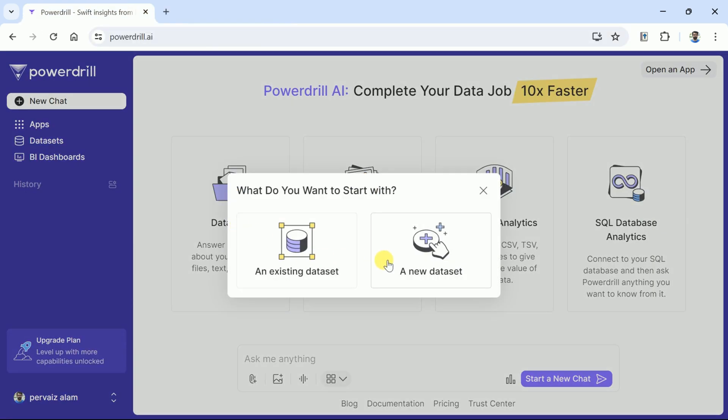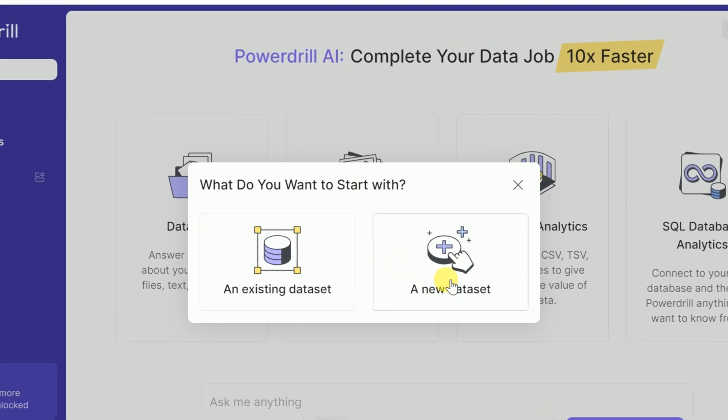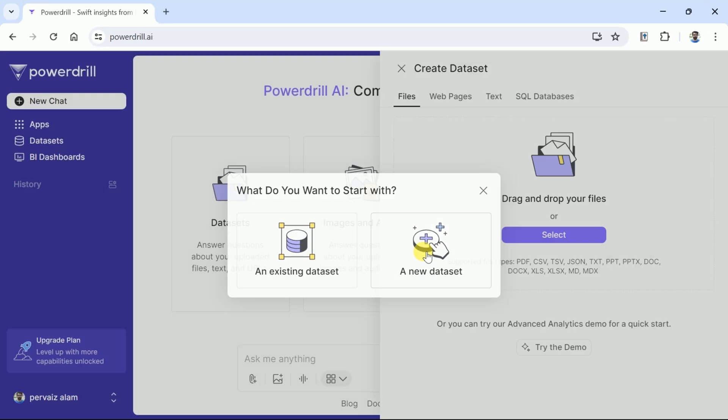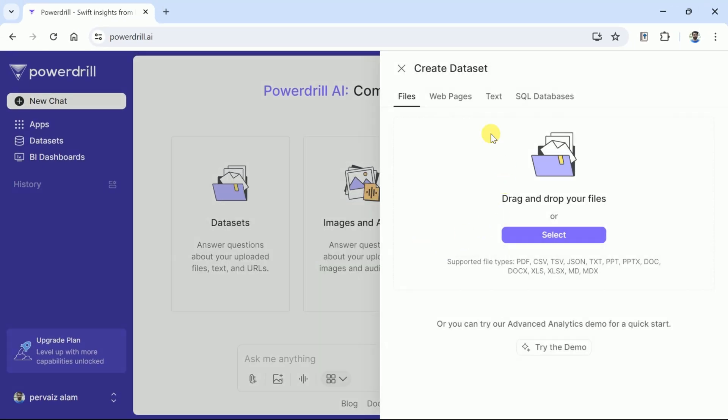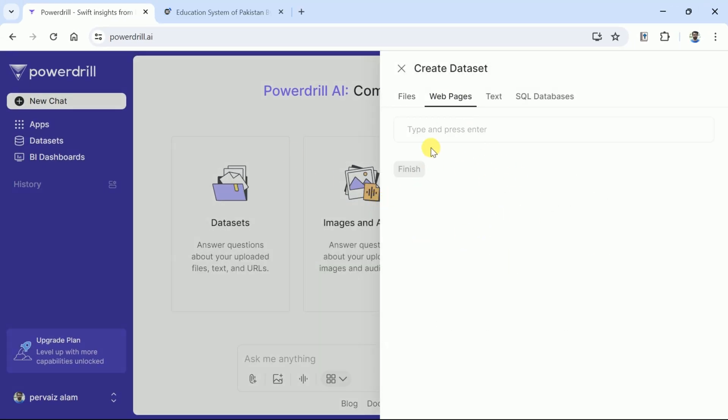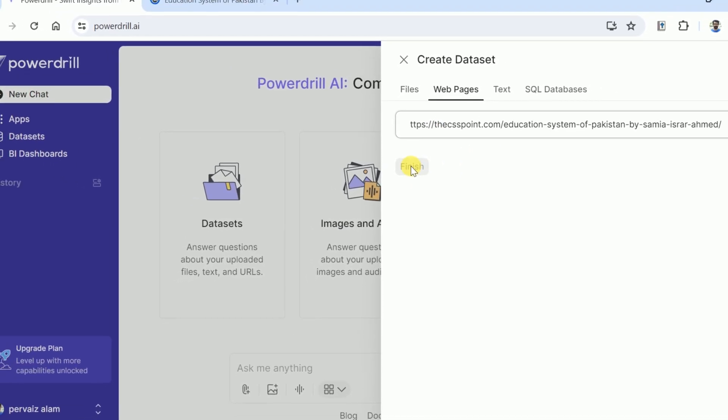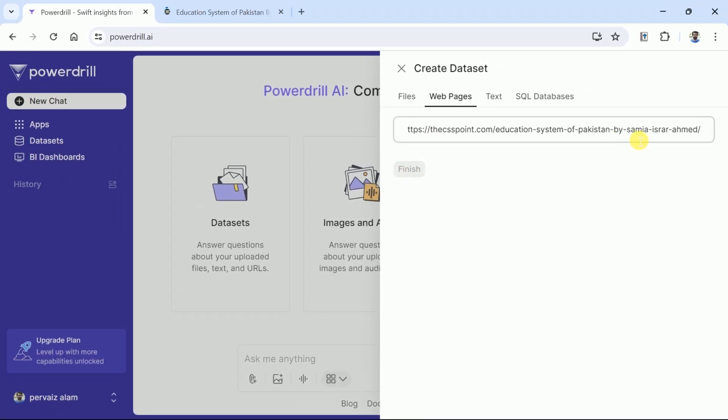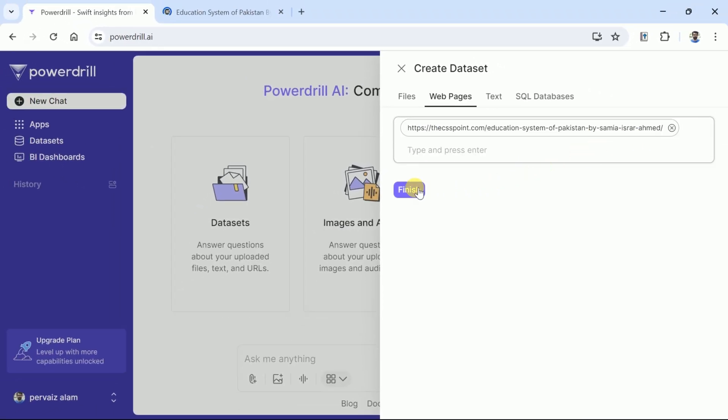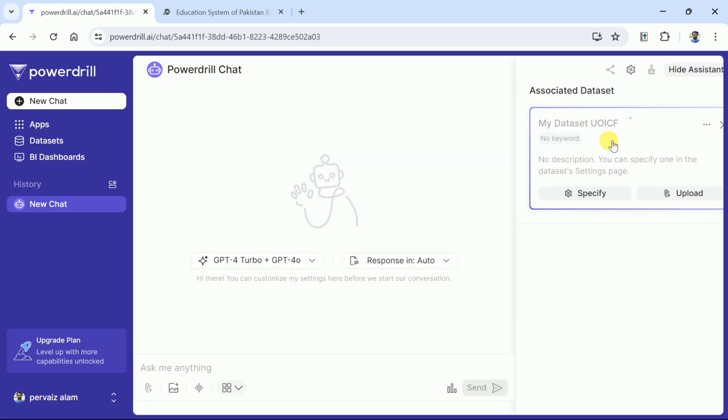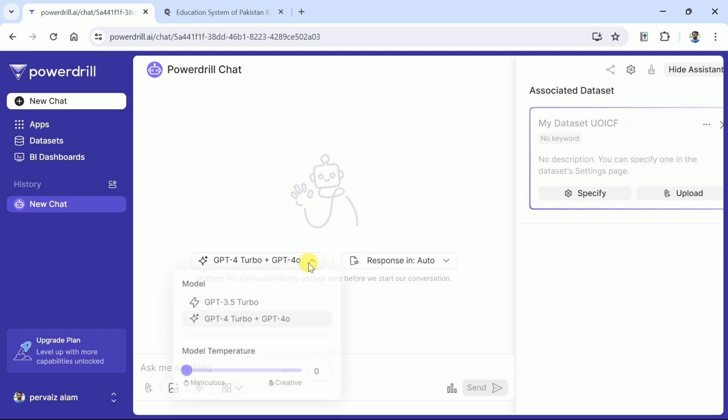Now we want to extract some particular information from this website. So let's copy the URL first, then hit datasets and choose a new dataset. Here you can see various options but we will choose web pages. Then we have to paste the copied URL of the website. Now hit finish and the PowerDrill will analyze the website automatically and this interface will appear before you.